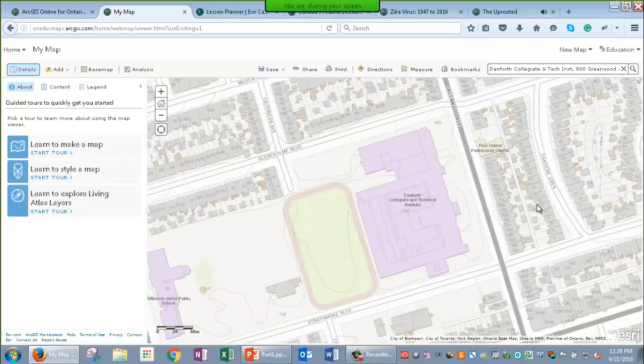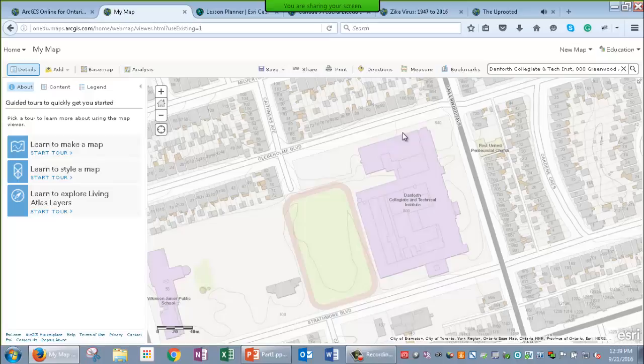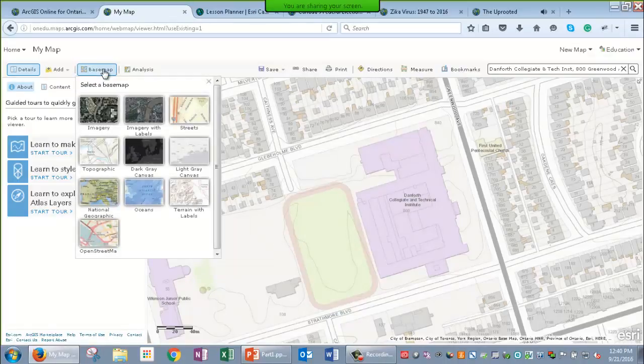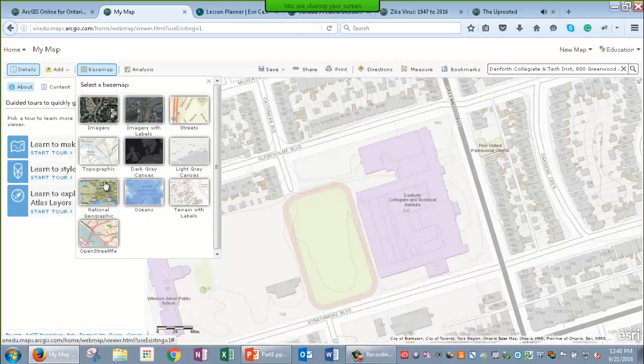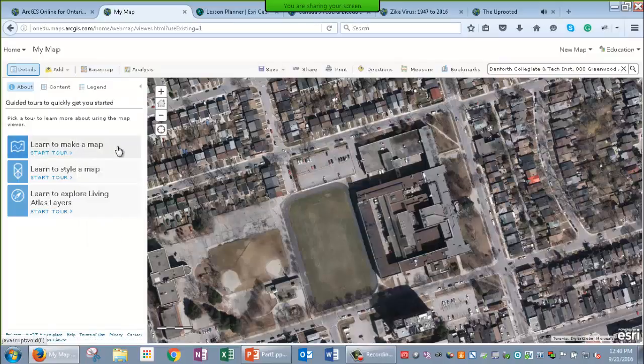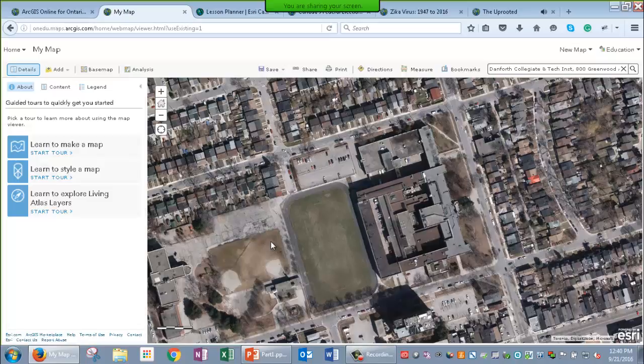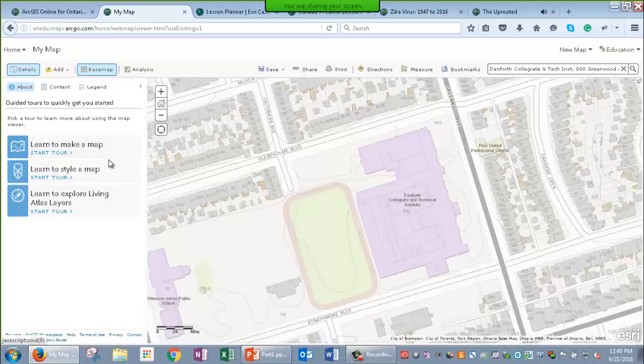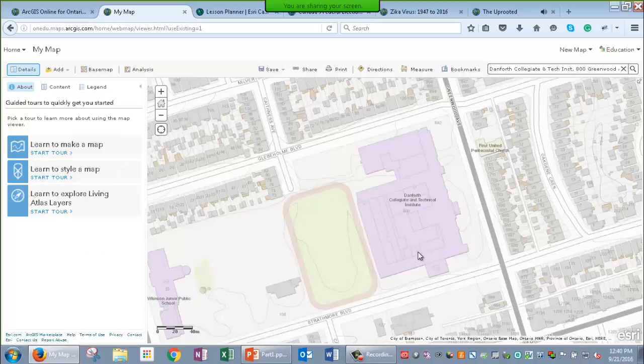By default, the base map you see here is a topographic base map, so you can see the contour lines as an example on here. I can change the base map at any time while I'm making my web map to another option. So, in this case, I've chosen the imagery base map. I'm going to go back to the topographic one for this map.